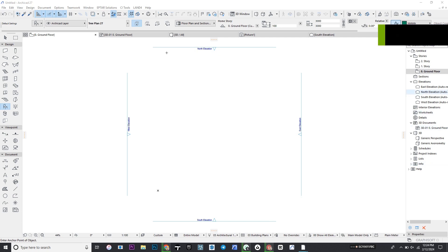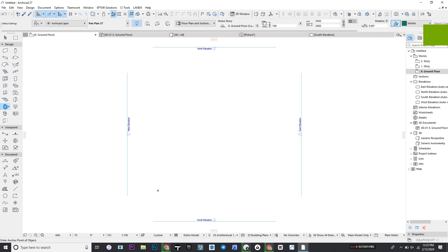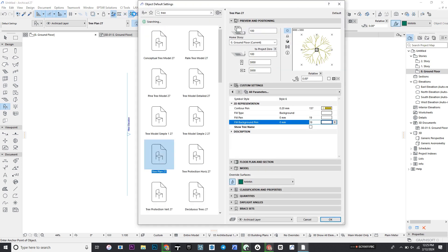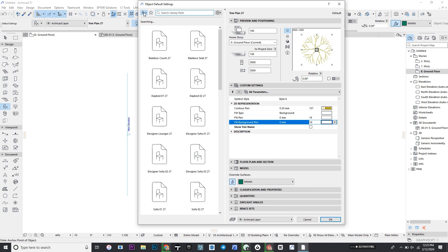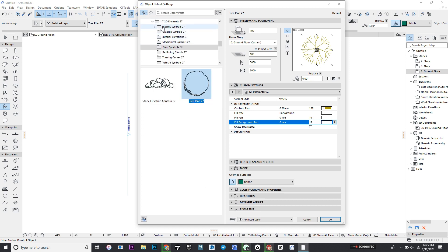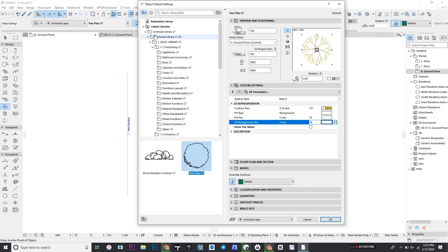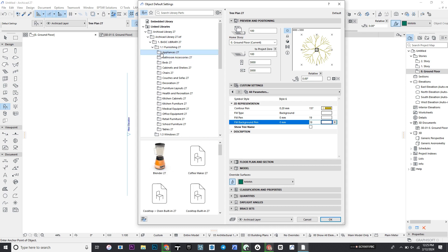We will be learning quite a lot today. Let's start with placing objects. Double-click on the object or click Ctrl+T on your keyboard. You will see different sections under the library folder. You see appliances where you can put blender, cooktop, and the rest.